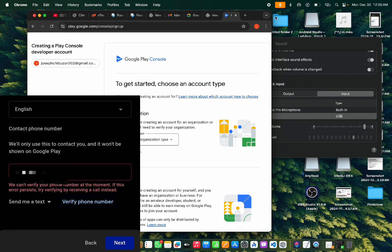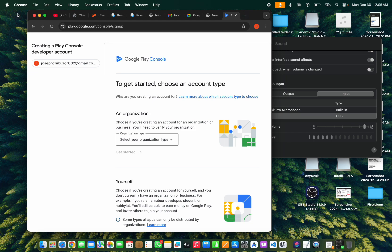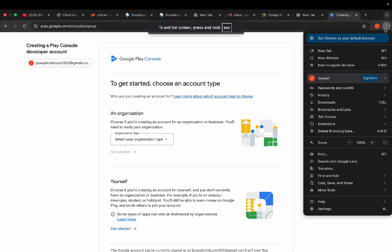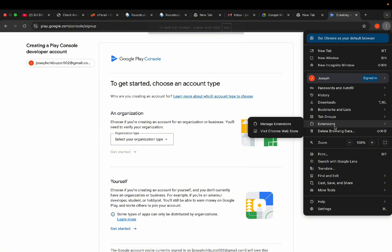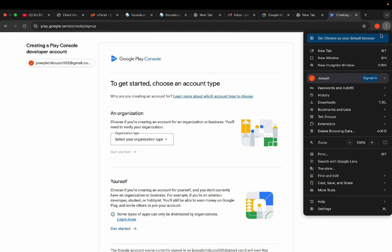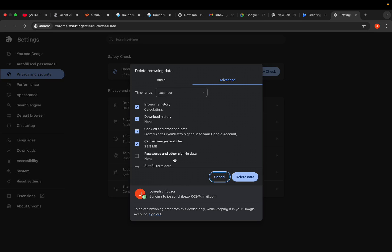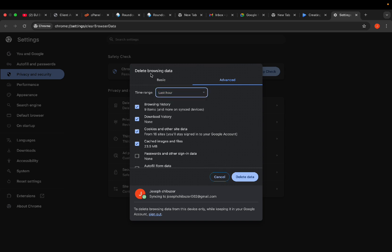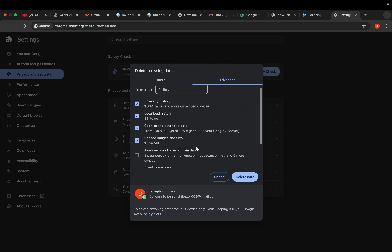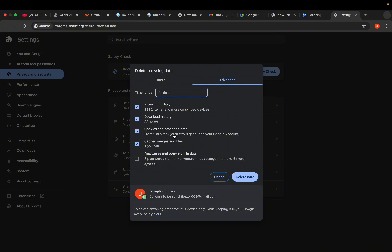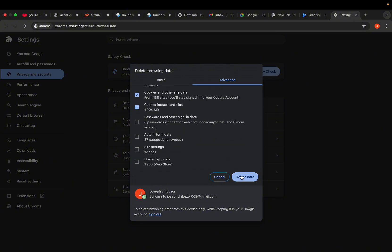If you have been trying this countless times and it's not working, the first thing you are going to do is go to your browser history on your phone or on your laptop and firstly delete all the data. If you've tried more than one hour or countless times, come to delete browsing data, click on 'all time', and delete all the data. You'll see a lot of cookies and cache here.